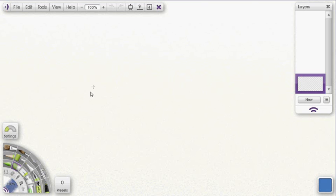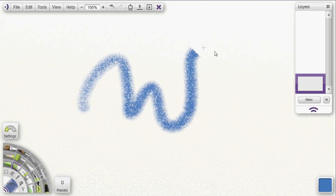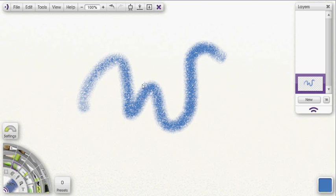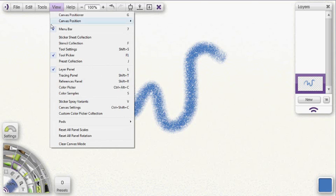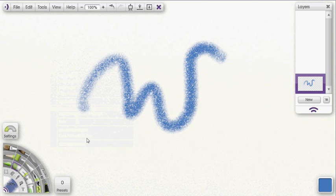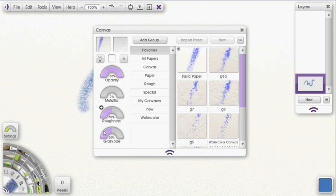So let's say that this particular canvas is a canvas I want to continually use. What I would want to do is just go up to view, go down to canvas settings and select that, and that will open up my canvas panel.